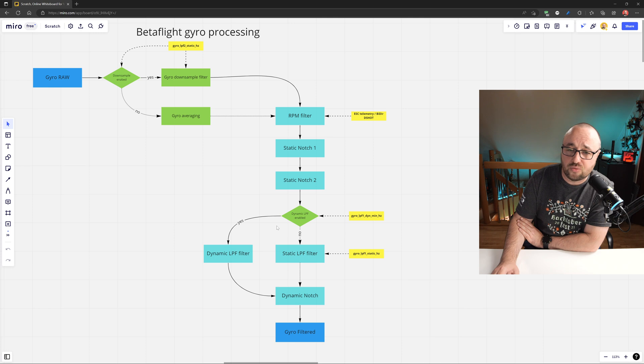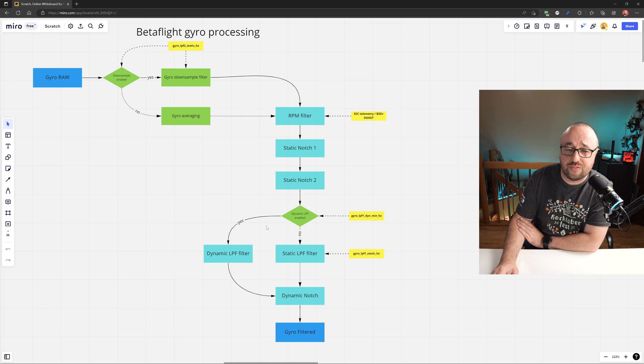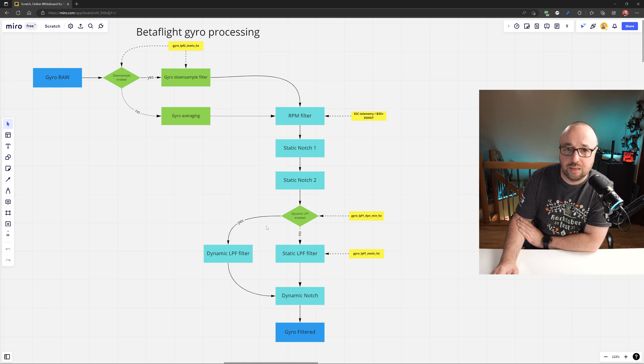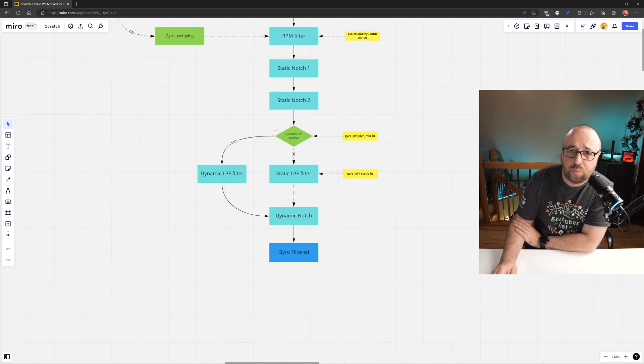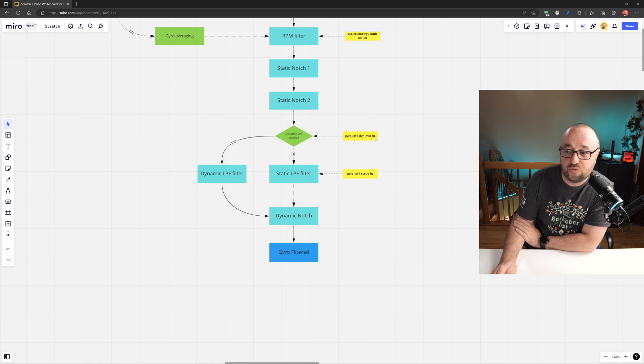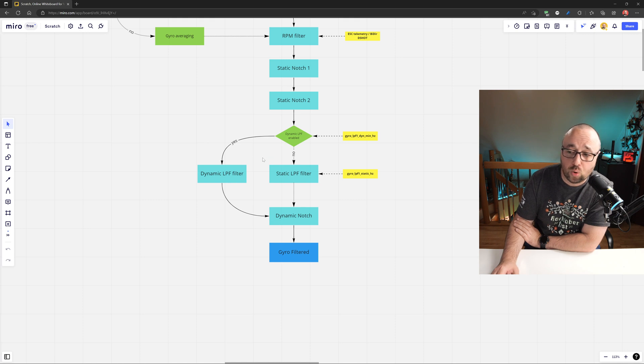And to nicely filter everything and keep the delay as low as possible, dynamic LPF filter is executed. Its cutoff frequency is defined by the throttle position and this allows to have even smoother filtered signal while keeping the delay low. The dynamic LPF is on by default. If, however, you will set gyro LPF 1 dynamic minimum frequency to zero, the static LPF that you can set manually will be enabled instead.